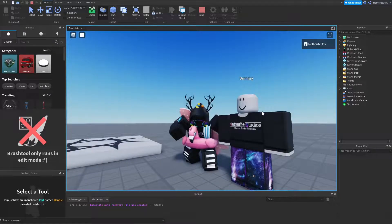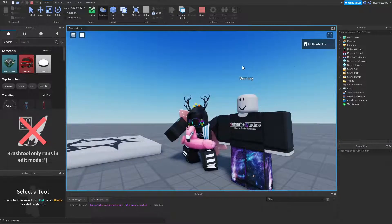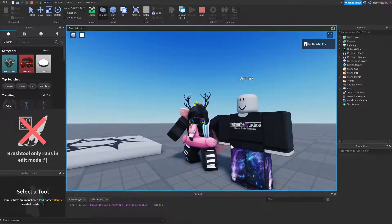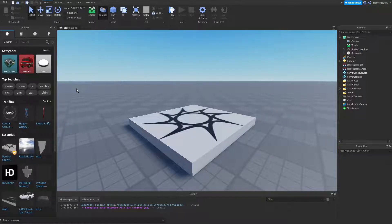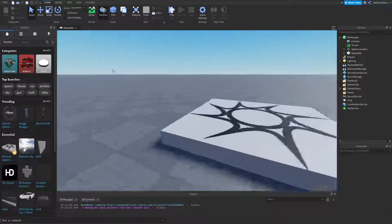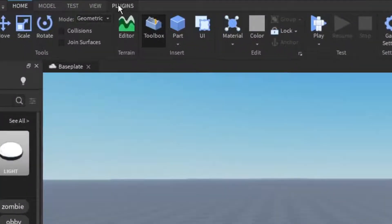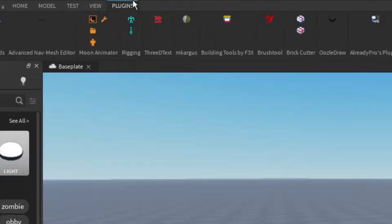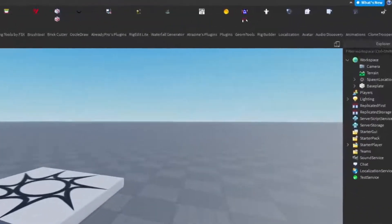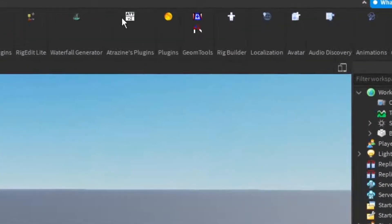Anyway, this is a mini tutorial so enough wasting your time, let's just go ahead and get right into it. All right guys, I'm in my base plate here and the first thing we're going to do is on the plugins tab on the top of the screen, you're going to click on it and then you're going to find the rig builder plugin right here.